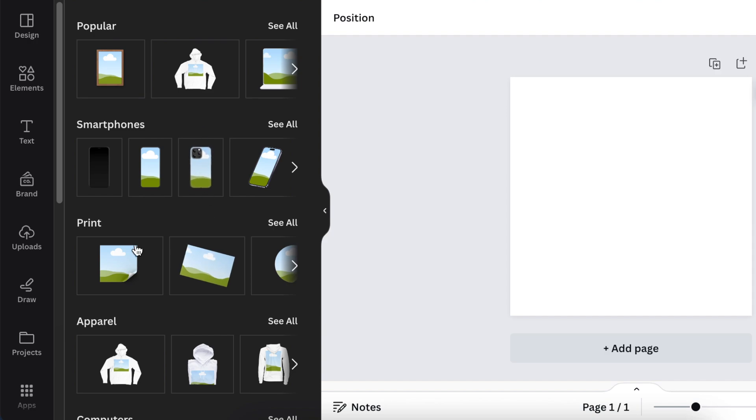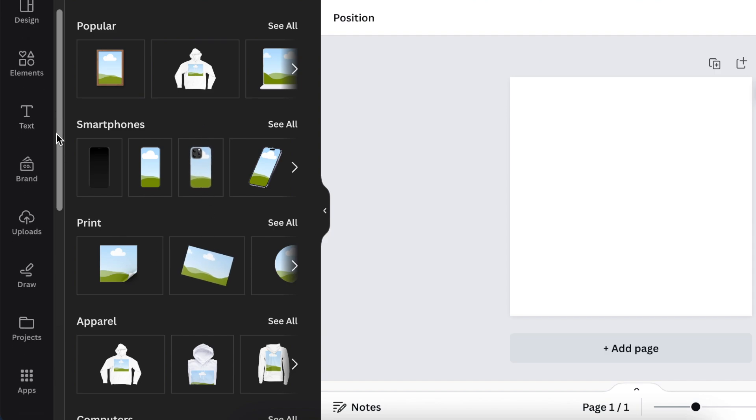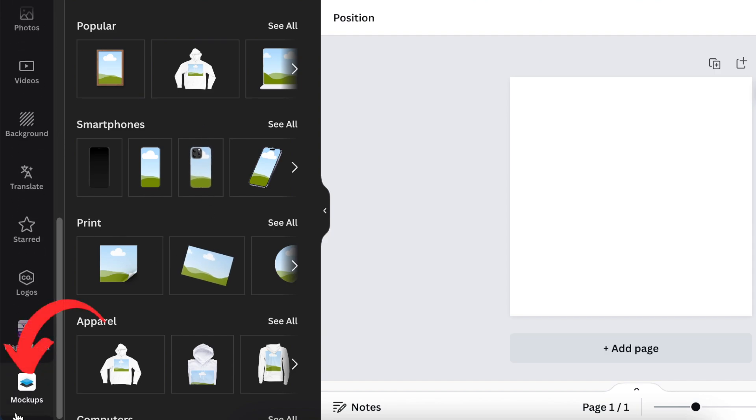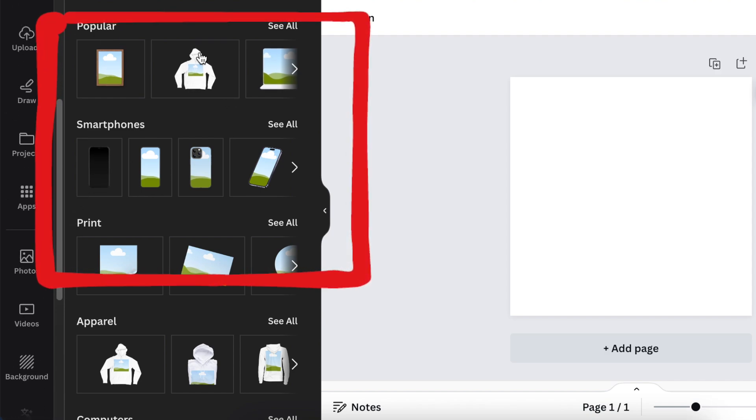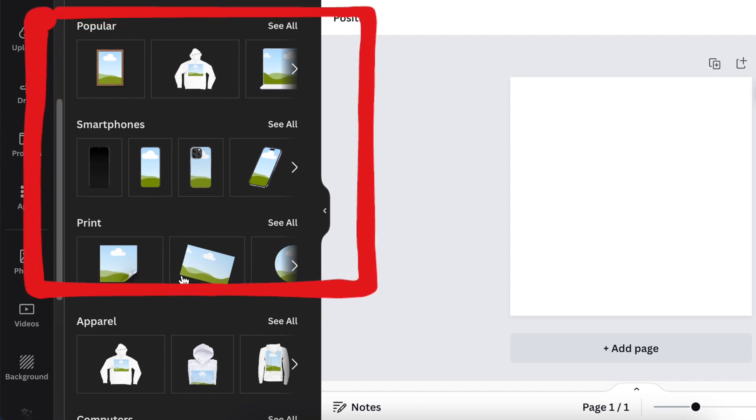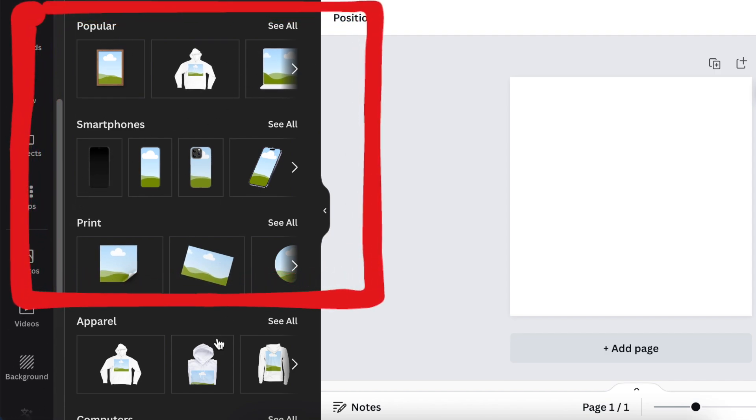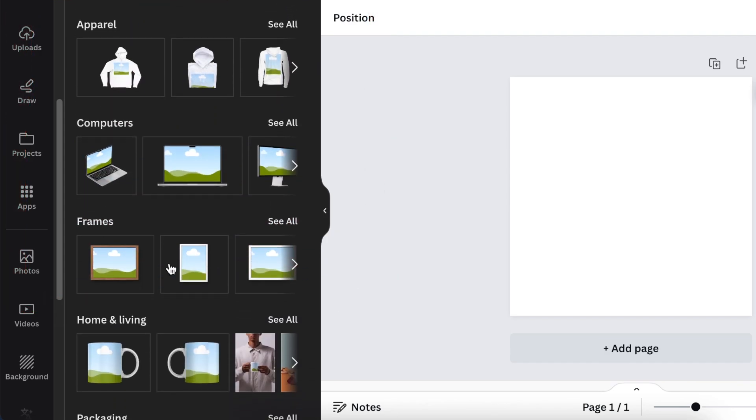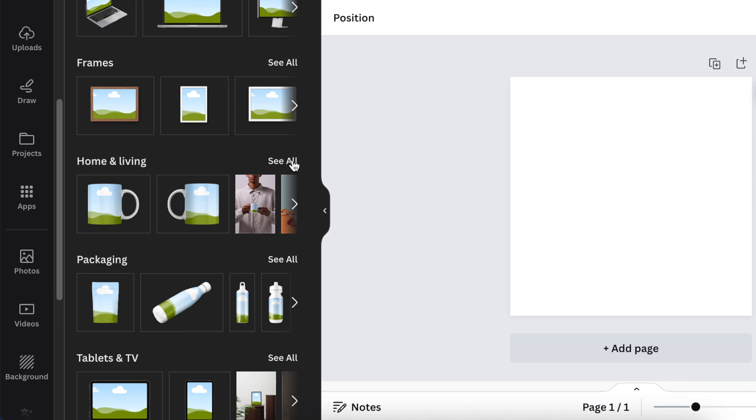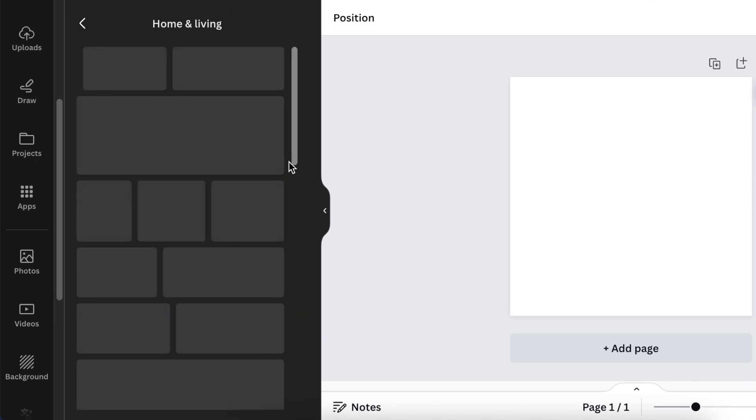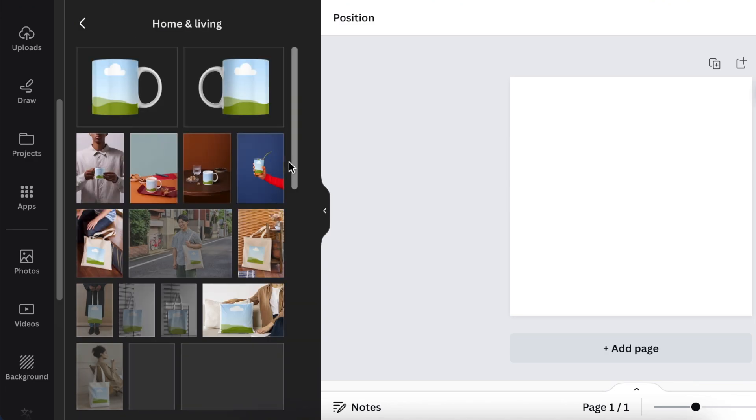Once the app opens up, take note that it will also add it to your apps at the bottom of the page. It shows you the popular smartphones, print apparel, computers, and divides the different kinds of products that you could choose from to create a mockup.